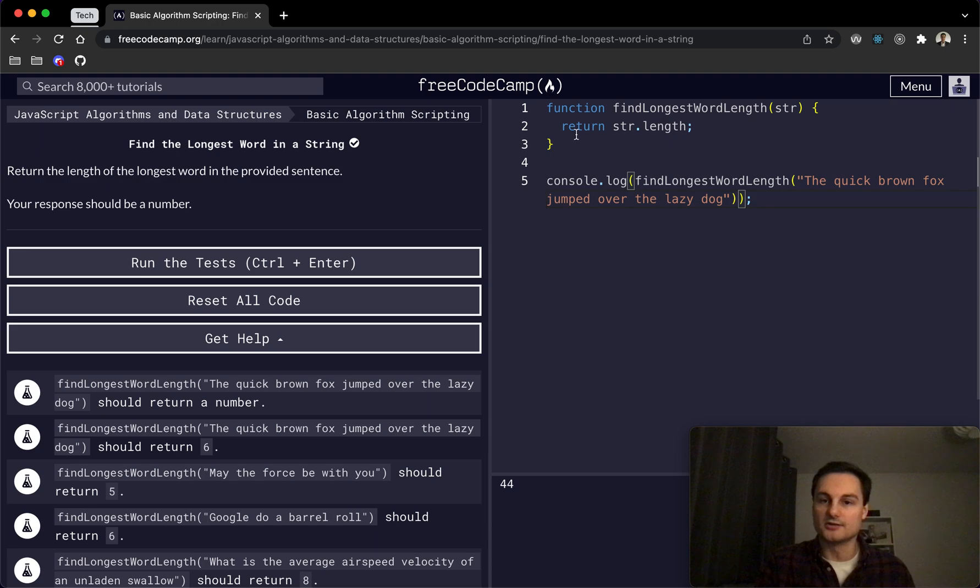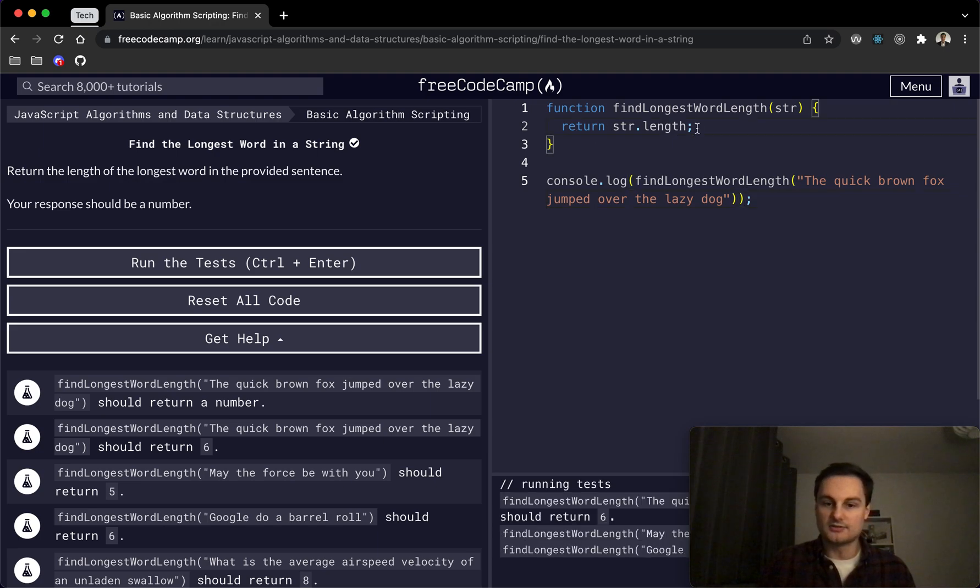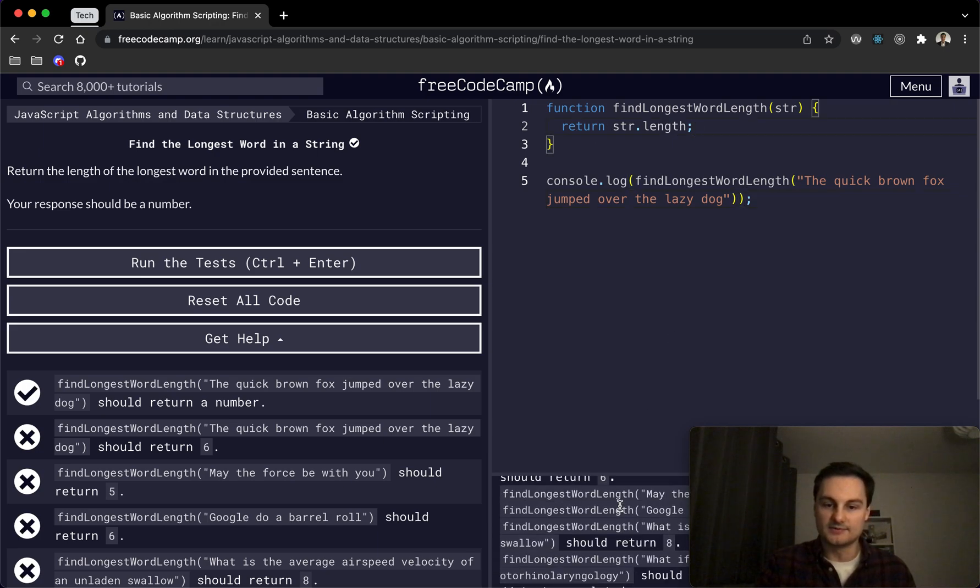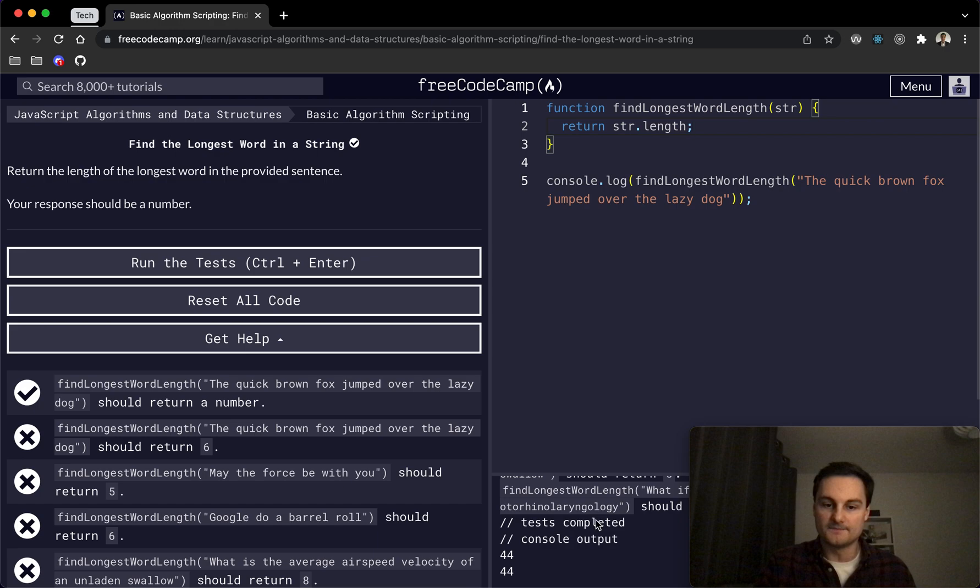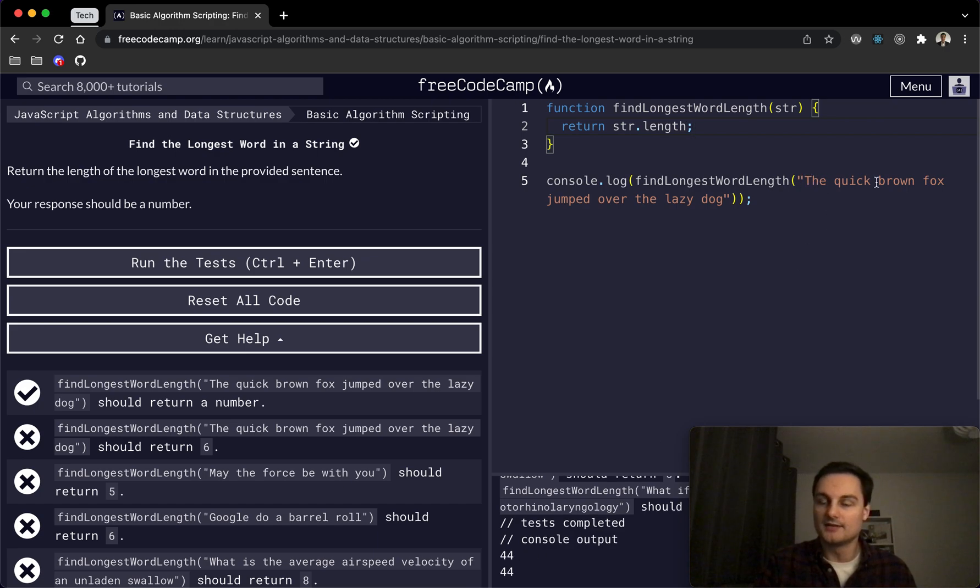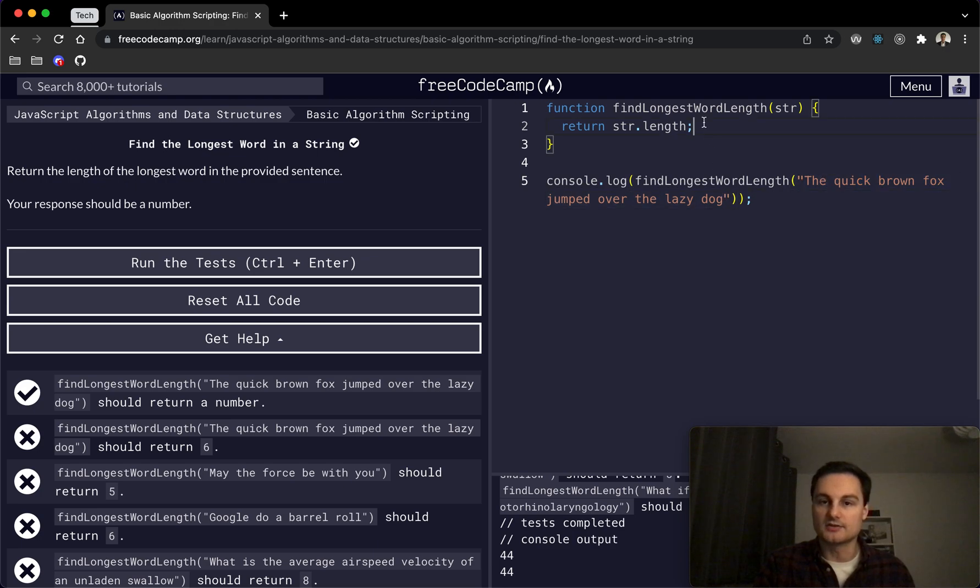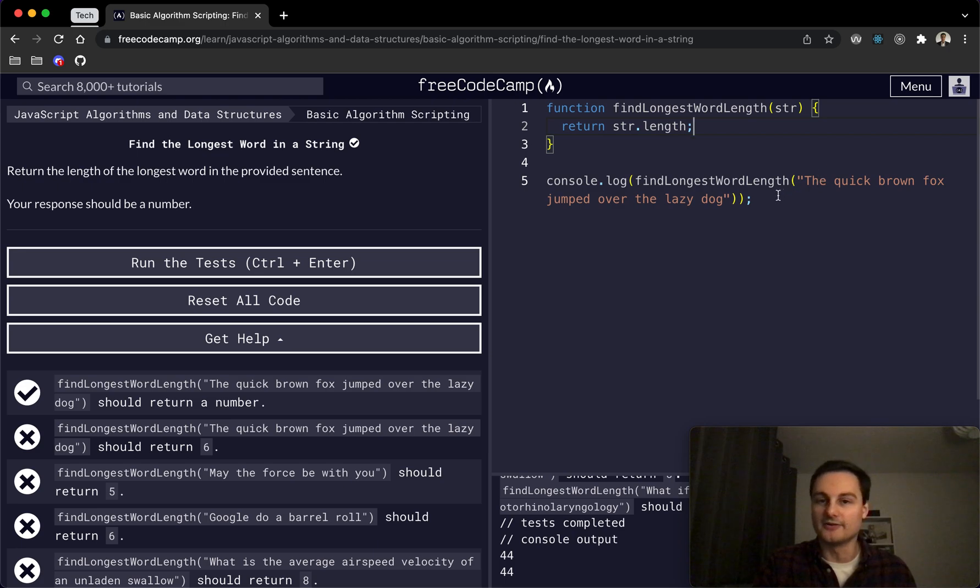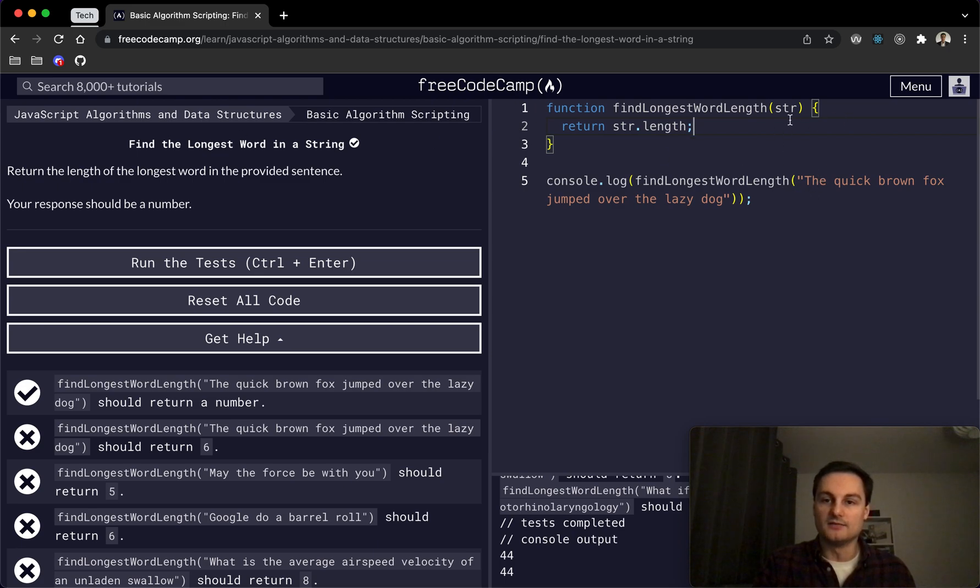So we're just returning string.length, which I guess will be 44. So yeah, I guess that's counting every single character including the spaces. So obviously we want to find a way or find a solution to find the longest word in that string.